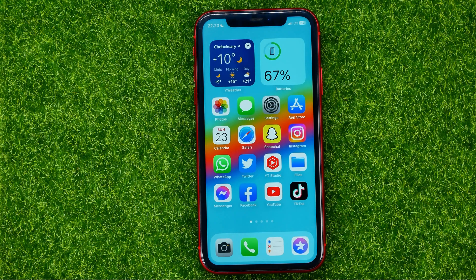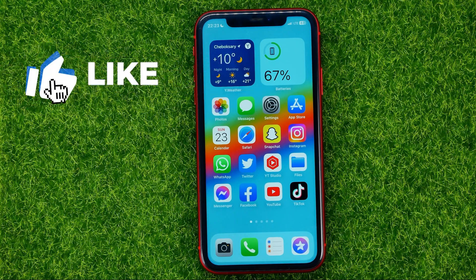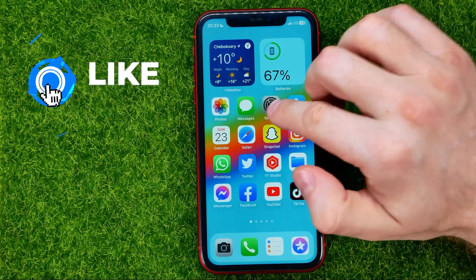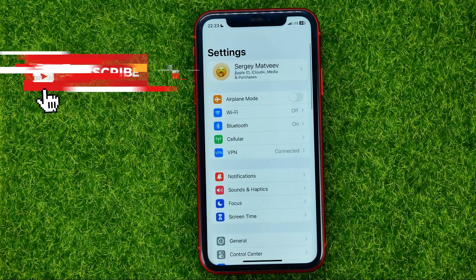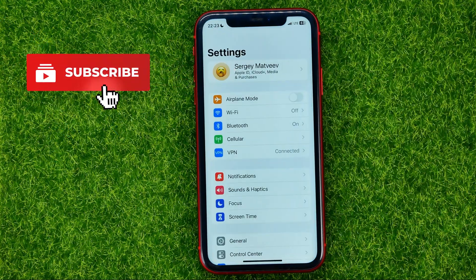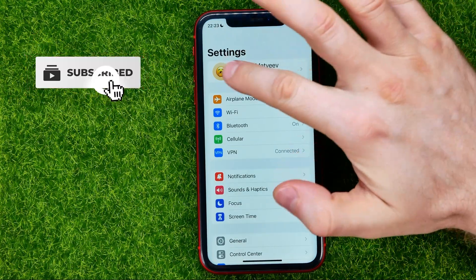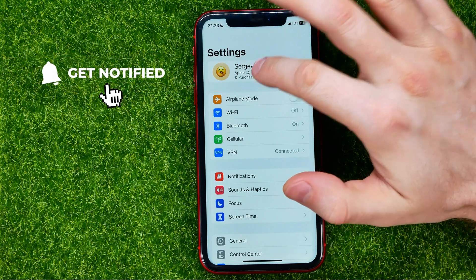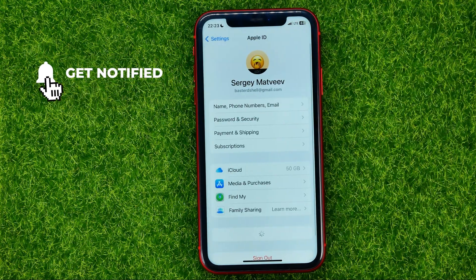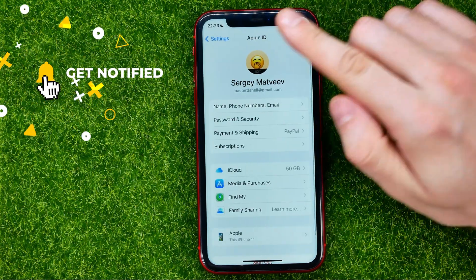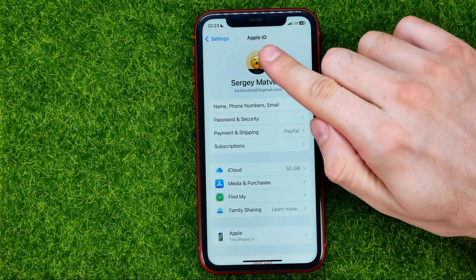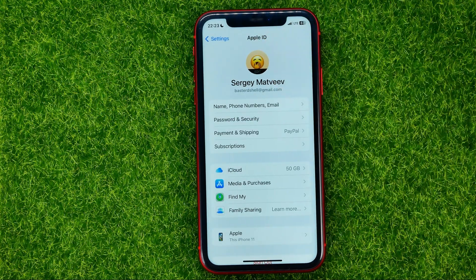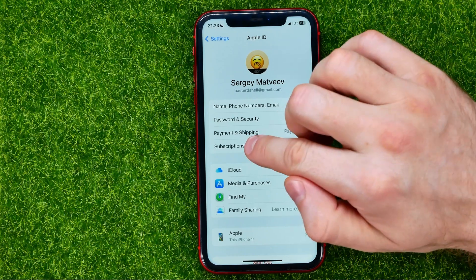So let's get started. Head over to Settings, then at the very top tap your name to open up Apple ID settings, then tap where it says Subscriptions.